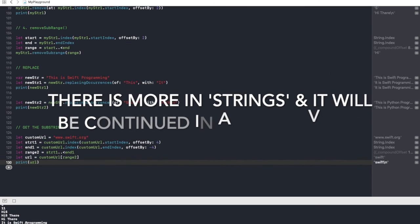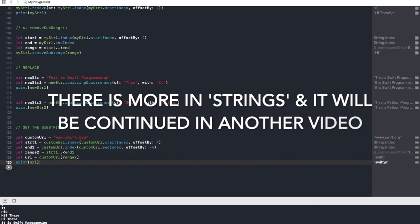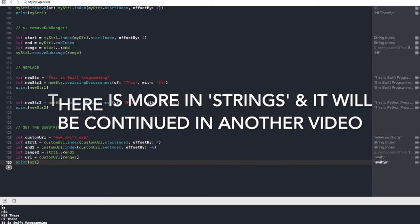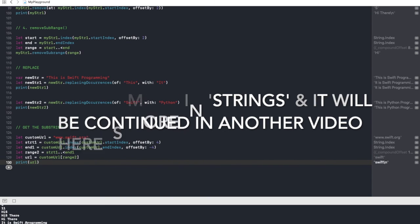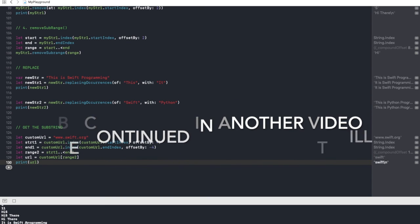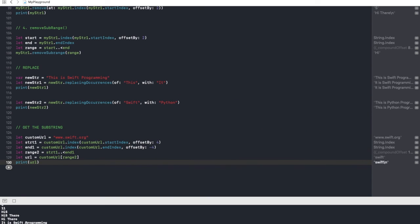We have studied string properties. I hope the string topic is very clear to you and you have learned a lot from this video. I will come back with another video. Till then, take care, bye bye.